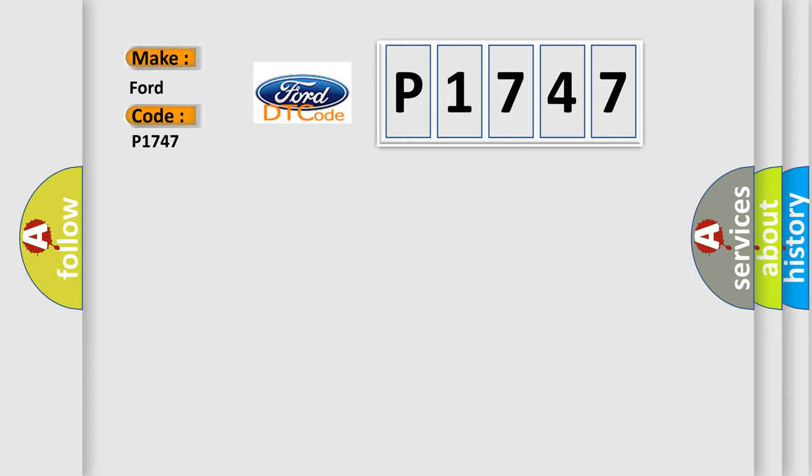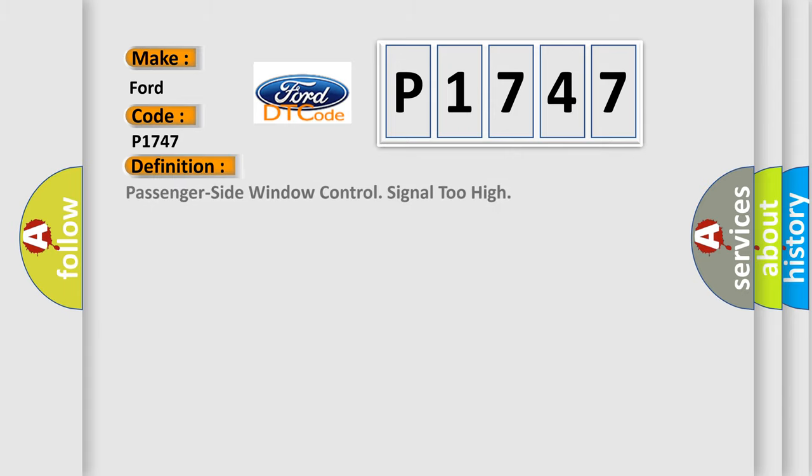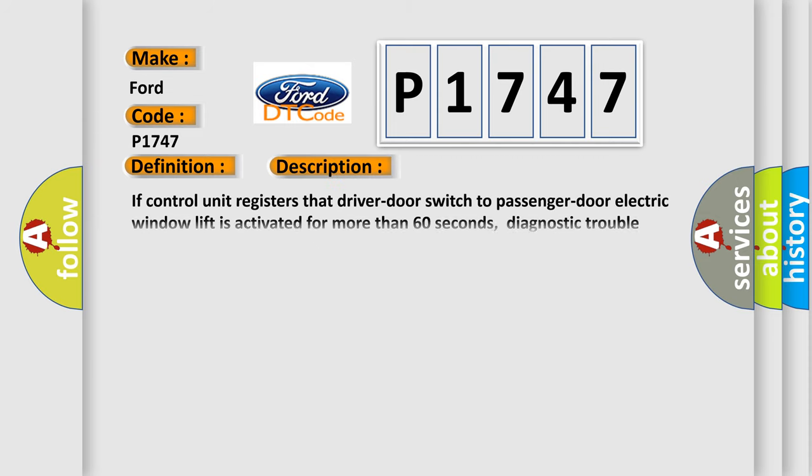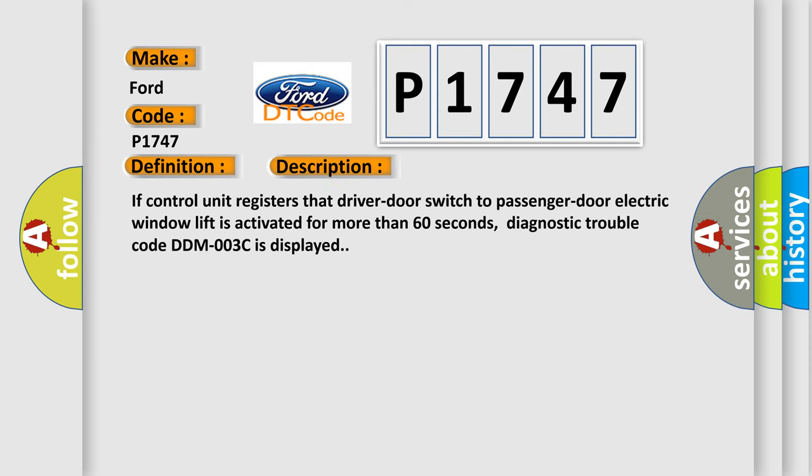The basic definition is Passenger side window control signal too high. And now this is a short description of this DTC code. If the control unit registers that the driver door switch to passenger door electric window lift is activated for more than 60 seconds, diagnostic trouble code DDM003C is displayed.